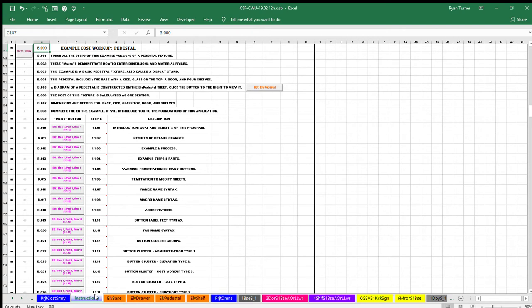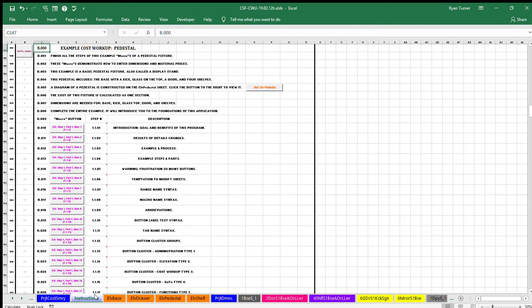This application uses the Microsoft Excel spreadsheet program. Microsoft and Excel are trademarks and property of Microsoft Corporation. A Microsoft Corporation license is required to use the Excel program. The instruction example covers foundation principles and demonstrates the process by calculating the cost of a pedestal fixture step by step.